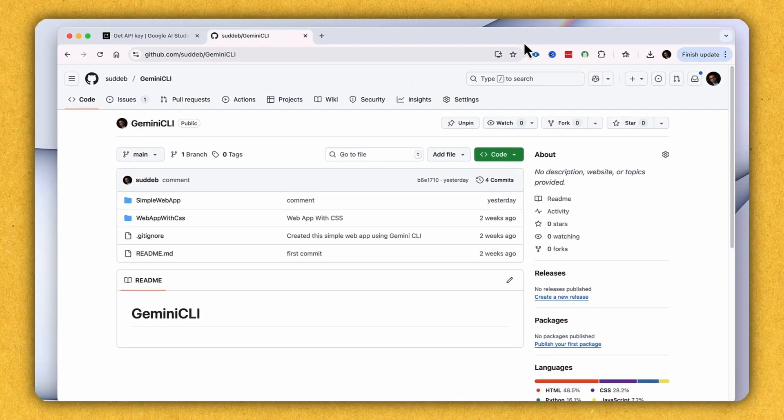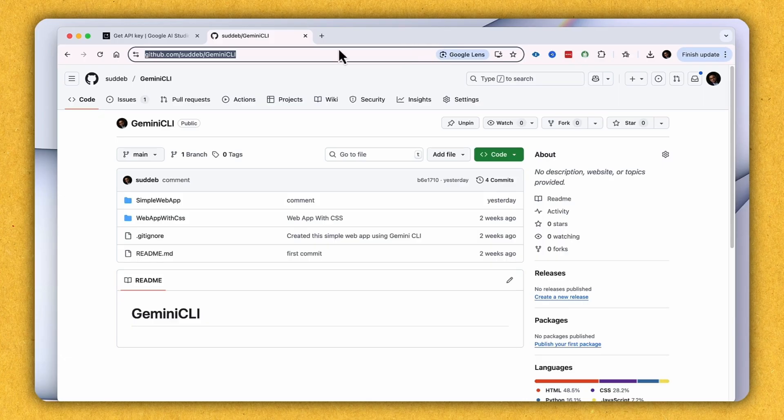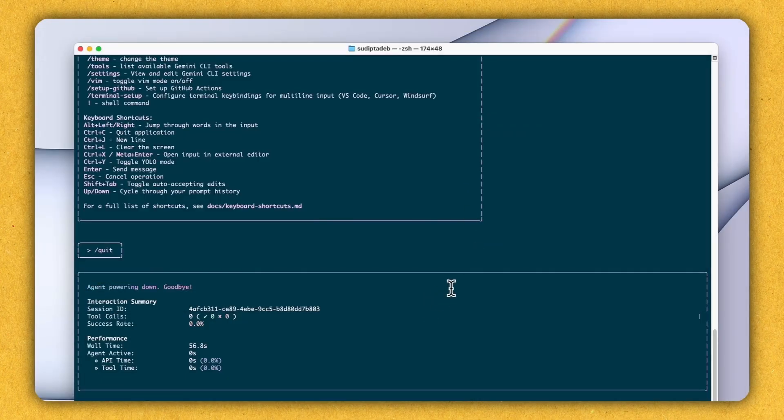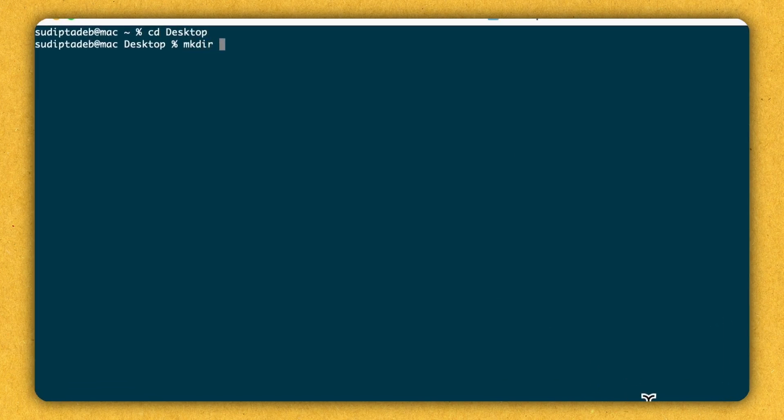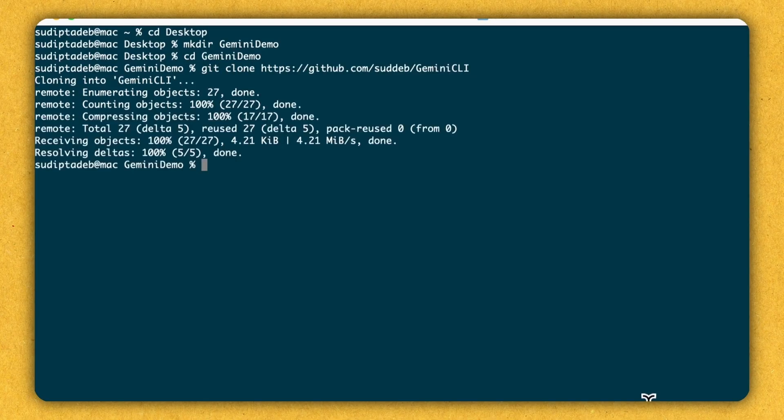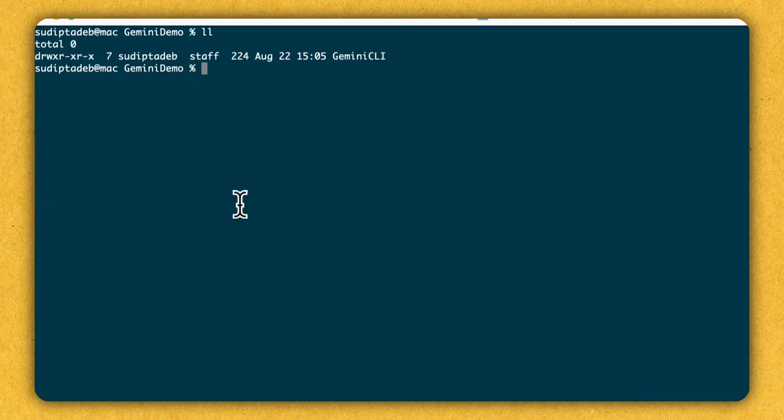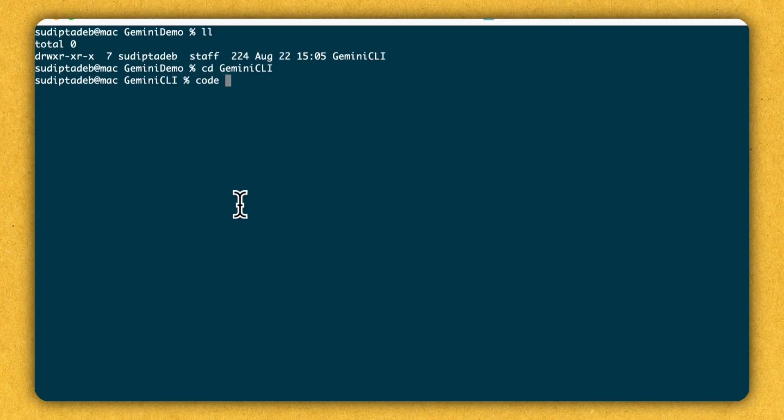So this is the project I was talking about. This project is having two applications, one is simple web and web with CSS. So I'm going to clone this project inside my desktop. So let's copy the URL and go back to my terminal. So here I am going to first clear the terminal and here I'm going to go to the desktop and going to create a folder called Gemini demo. And let's go inside that folder. And here I'm going to do a git clone of my repo. It's done. I can see that the Gemini CLI is already cloned.